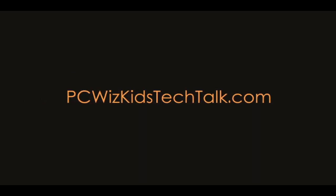Welcome to PCWoodsKids Tech Talk. Today I have a quick Windows 7 tip for you. It's called God Mode.